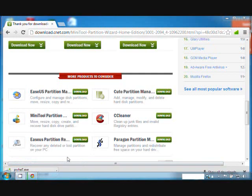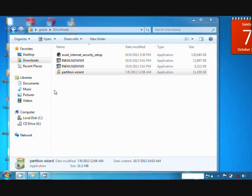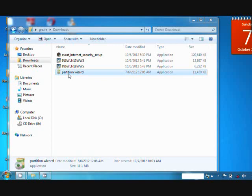As you can see, Minitool Partition Wizard is now downloading. Here in Download, we see an icon named Partition Wizard. This is the installer of Minitool Partition Home Edition.